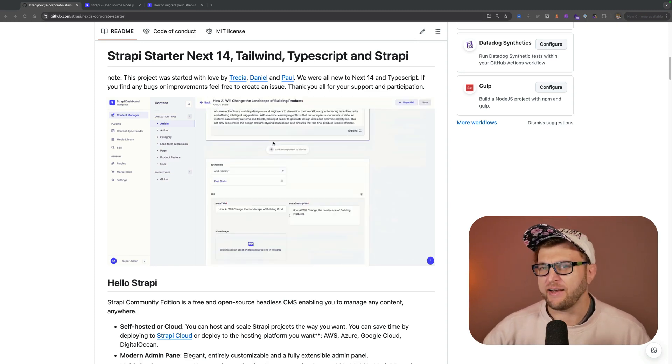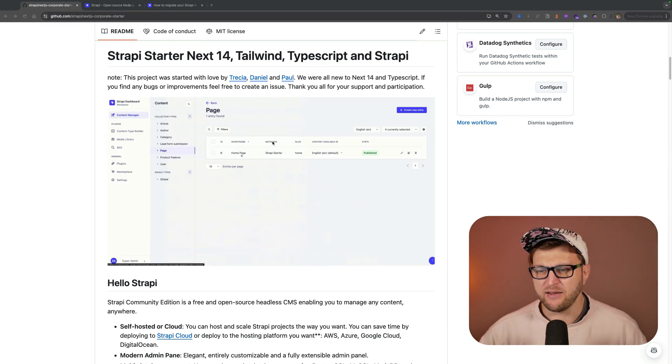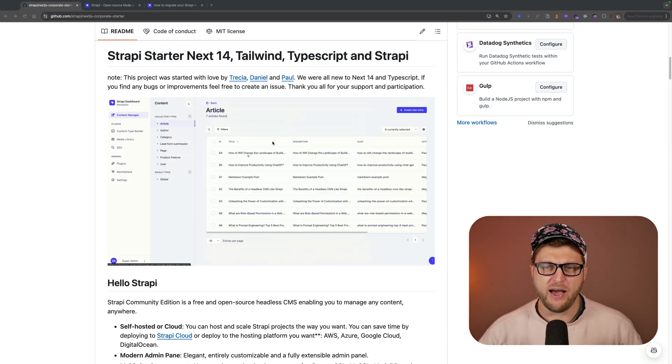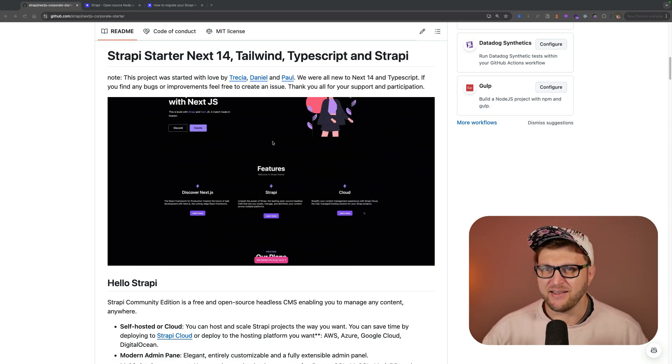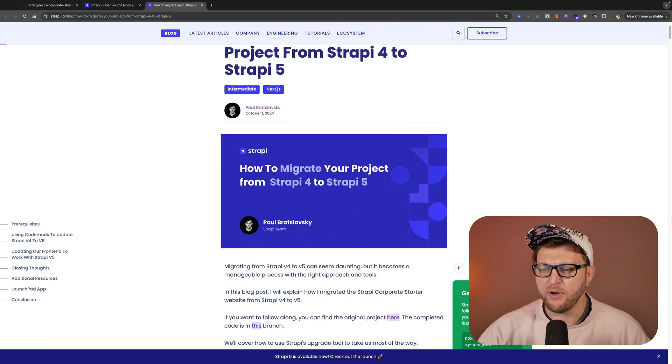Hello, wonderful people. In this video we're going to talk about Strapi 4 to Strapi 5 migration, and I'm going to show you the steps that entail migrating your project. We're going to test these steps using our corporate starter, which was built with Strapi 4 and Next.js 14. By the end of this video you should have a general idea of what the migration process looks like and where to go next.